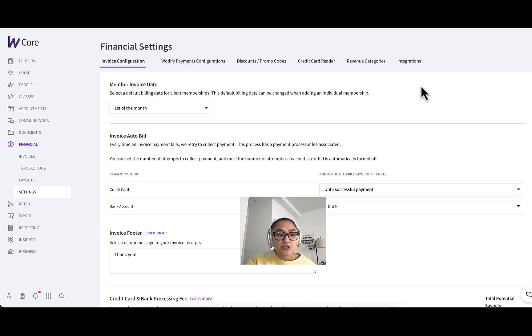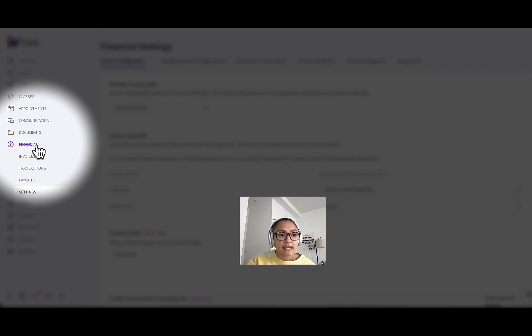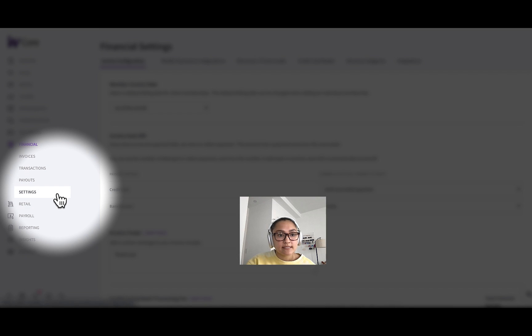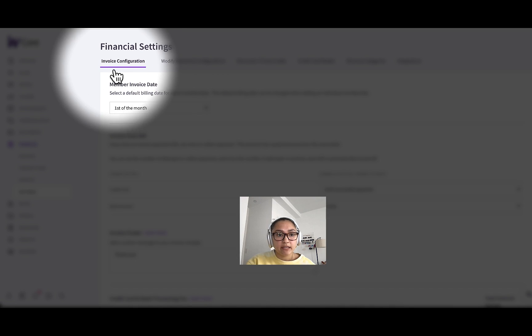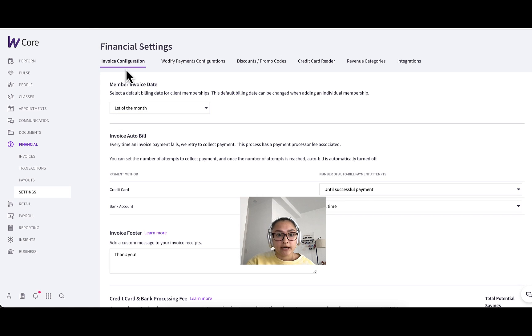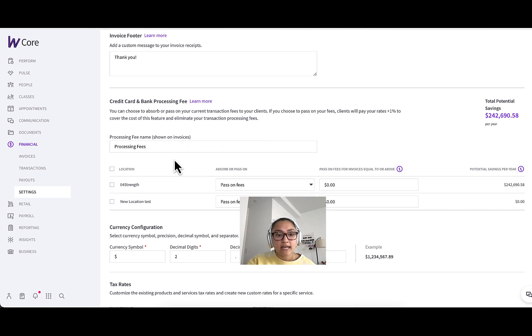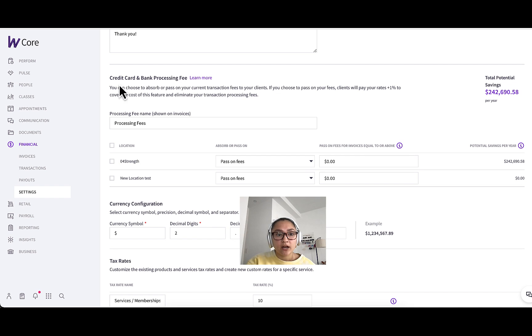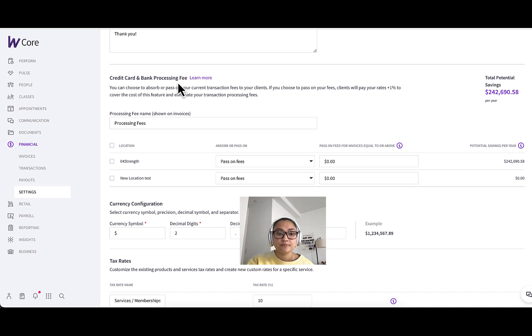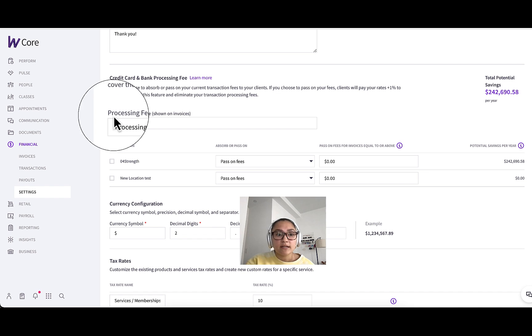Alright, so hopping into Wattify Core, you can see I'm in the Financial Settings tab and under the Invoice Configuration tab here. So if you scroll down, you can see the credit card and bank processing section, and this is where you can toggle the setting on.